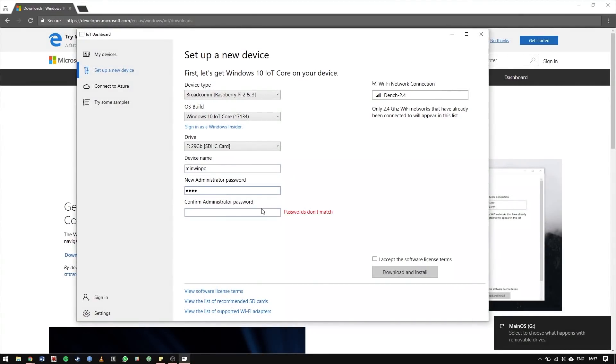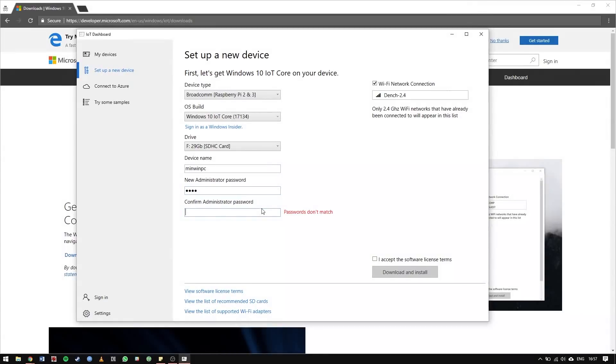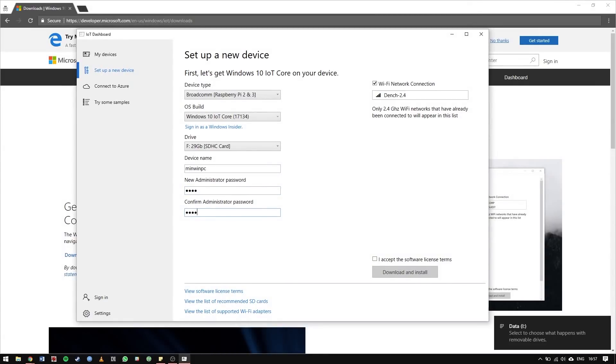Don't worry, you can change this to something more secure later on. Finally, hit the Software Licensing Terms box, then download and install.